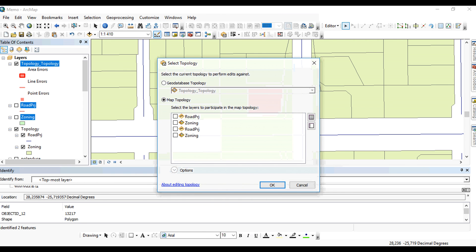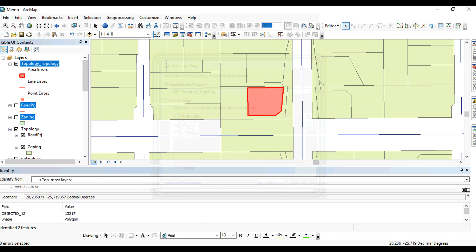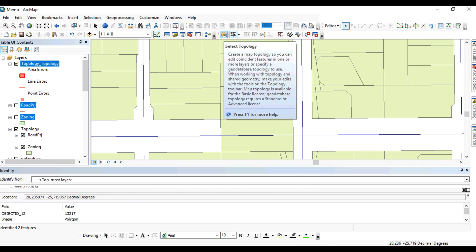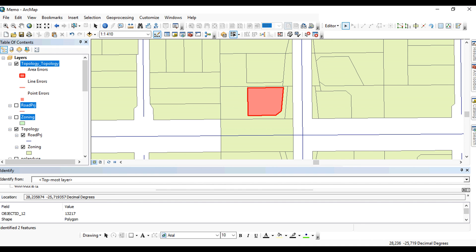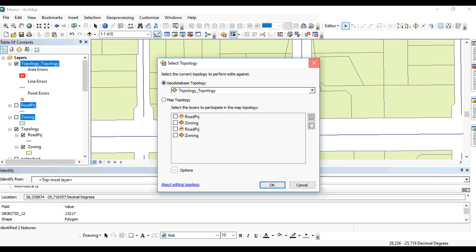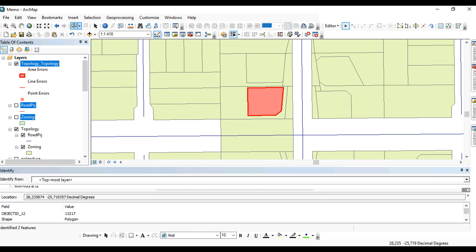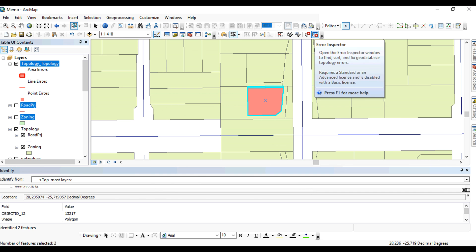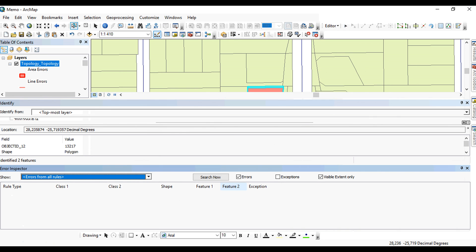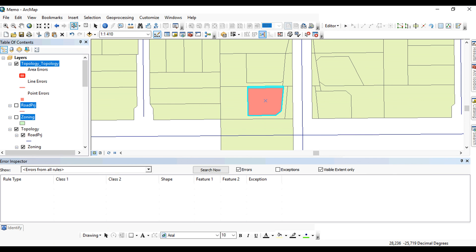You want to select which topology you're working with. It's a geodatabase topology because we set it up in the geodatabase. I'm going to select the items that I don't want. For example, that one there. I also want to know what the errors are. So this is my error inspector.